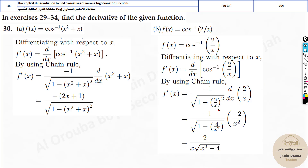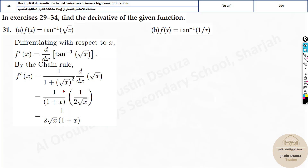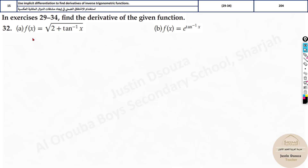It depends on the options — if the unsimplified form isn't available, you need to simplify further. For the tan inverse of √x problem: apply tan inverse formula, giving 1 by (1 plus x). Then use chain rule with the derivative of √x which is 1 by 2√x. Simplify and write. Similarly for tan inverse of (1/x): the derivative of 1/x is minus 1 by x squared. Simplify and write.